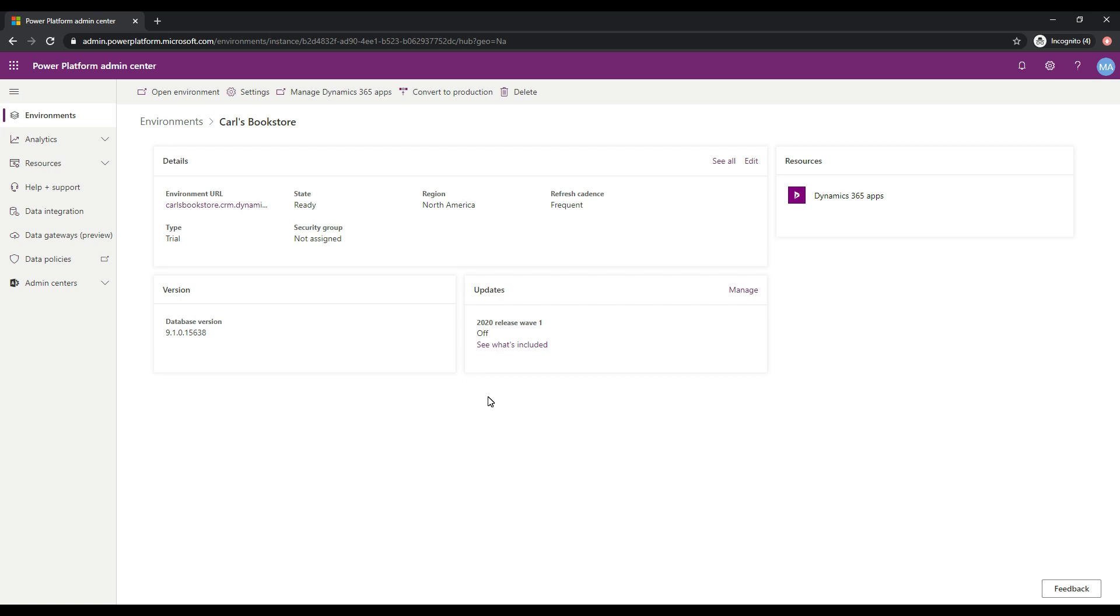And we can see here that if we wanted to convert this from a trial to production, we could do that as well. And there's various other things that we can do to manage this environment. But it's here, it's ready to use. And let's take a look at the database now that was created.